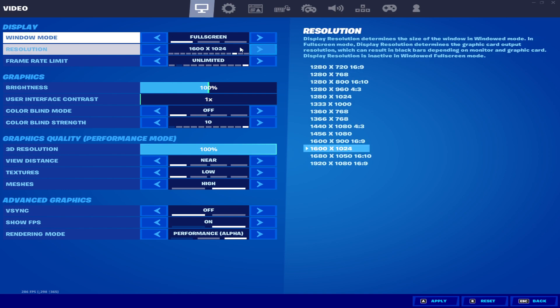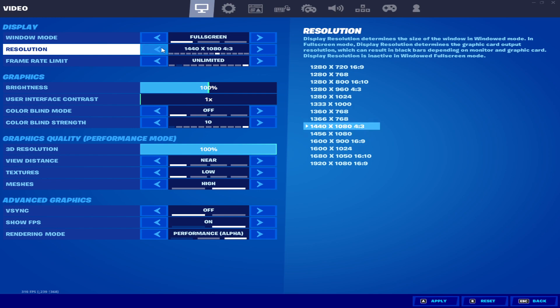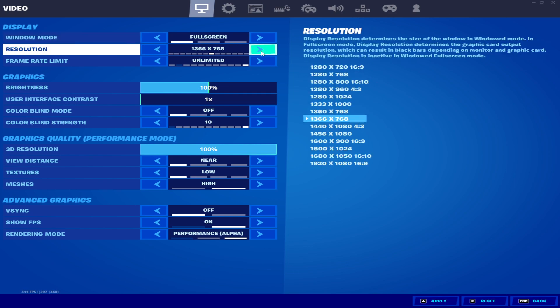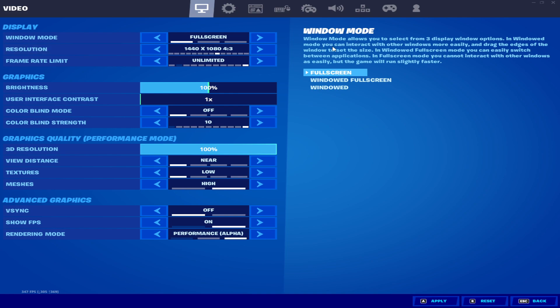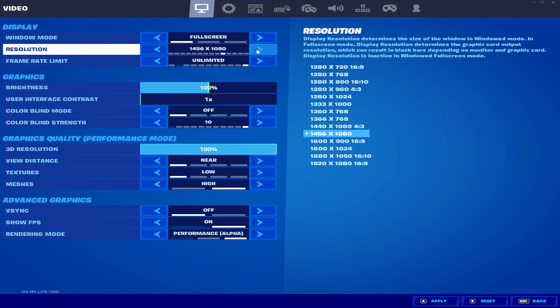I'm getting every single stretch resolution in my Fortnite with full screen mode — every single one, including 1440x1080p, 1456x1080p, and a lot of other resolutions. Let's go to our main Windows screen and I'm going to show you how to get all of these resolutions on your PC.